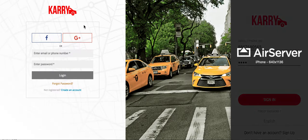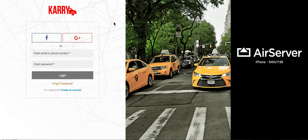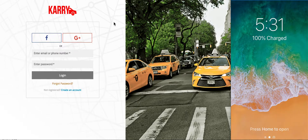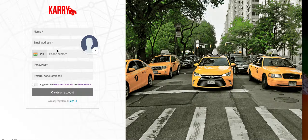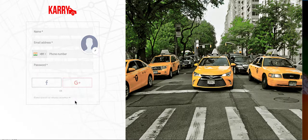The customer portal has the option of a login by Facebook and Google, and we also have the option to create an account where you can add your name, email address, phone number and password. You can also use the verification code 1111 when you create an account.